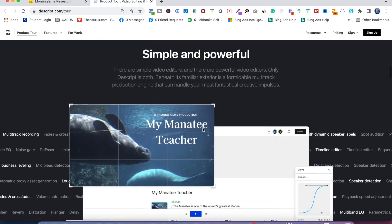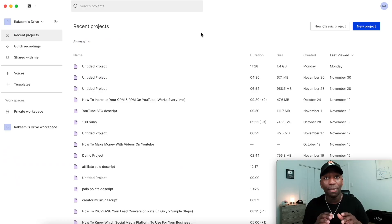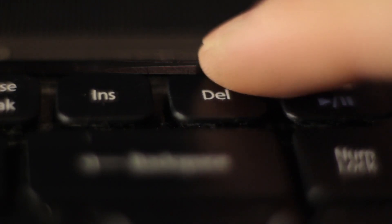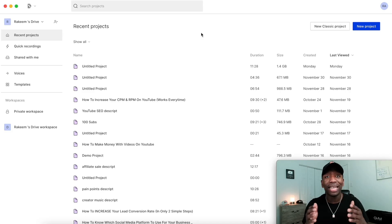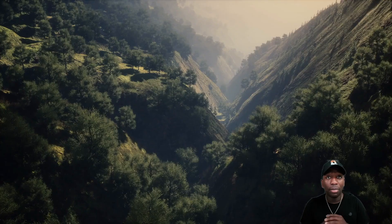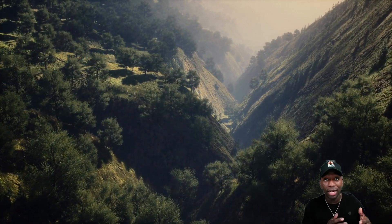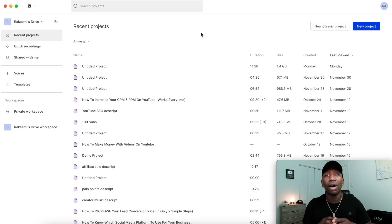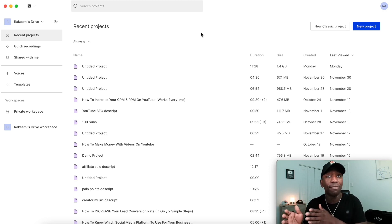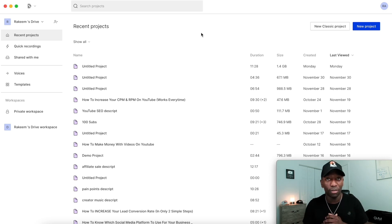Descript is an all-in-one video editing software that's going to allow you to edit your videos the same way you would if you were using a text document — the same way like if you're writing in Microsoft Word and you make a mistake and you hit the delete button, you're going to be able to do the exact same thing inside of this video editing software. We're going to stay on the reason why you're here, which is to remove the background from your video.